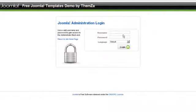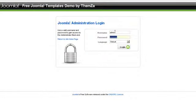This short video will take you through the customization steps of the Safari in Africa Joomla 1.5 template.